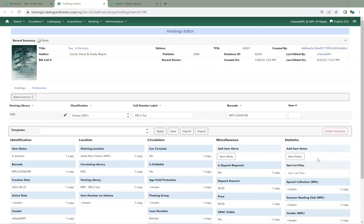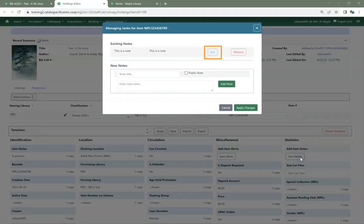In the Holdings Editor, for Item Notes, there is now an Edit button which allows you to edit existing notes.